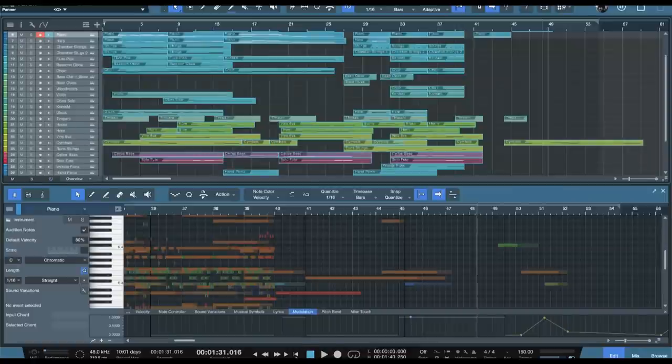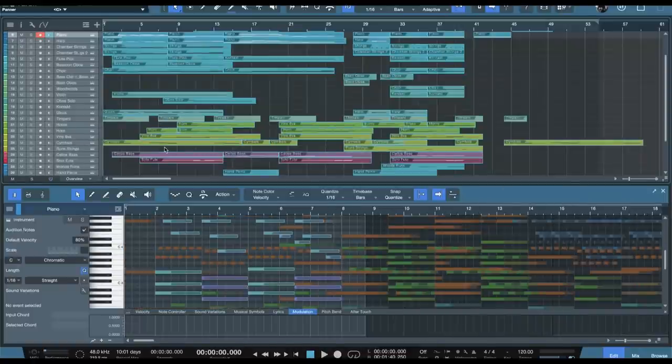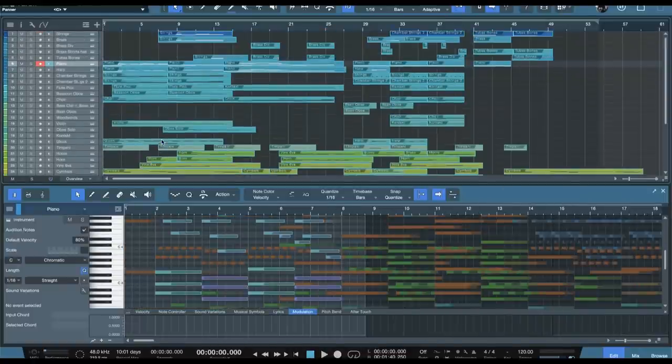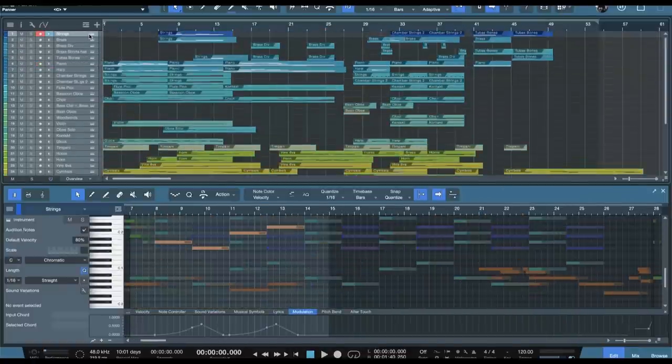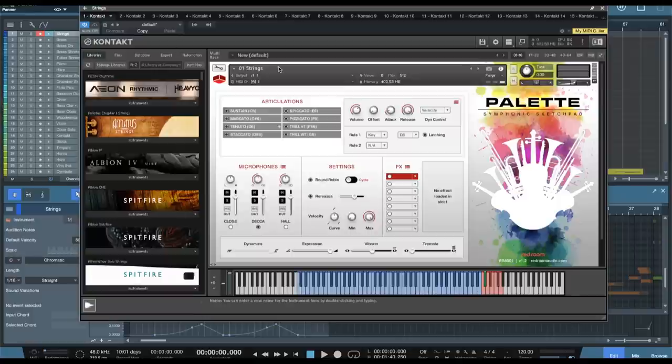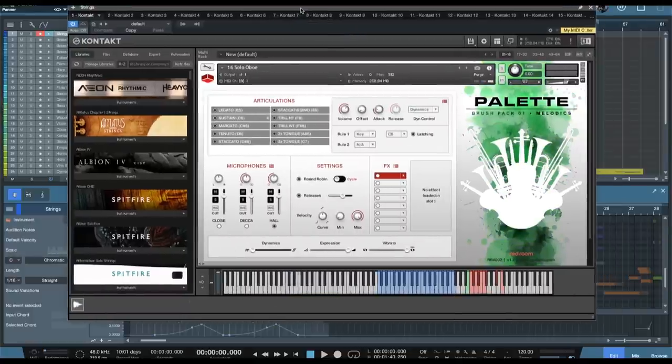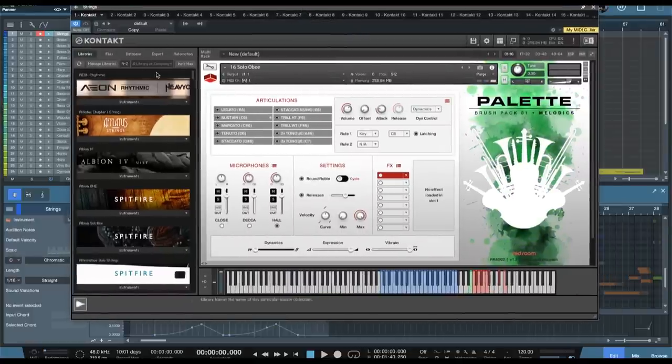Alright, so there you get a taste of the overall sound, and there is a lot of content to cover here. So we have covered some of these in the past, but let's go and do a quick overview of everything that's included here.